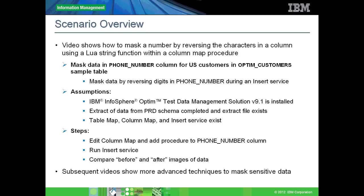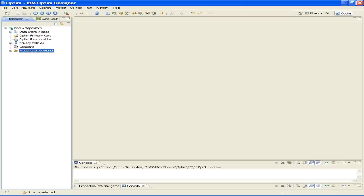This portion of the video shows how to mask phone numbers for US-based customers in the Optum customers table using a Lua string function. After starting Optum Designer, do the following: go to the Repository view and expand Optum Repository, then expand the Objects folder Masking on Demand as shown in our example. Next, expand the Column Maps folder to display a list of available column maps.